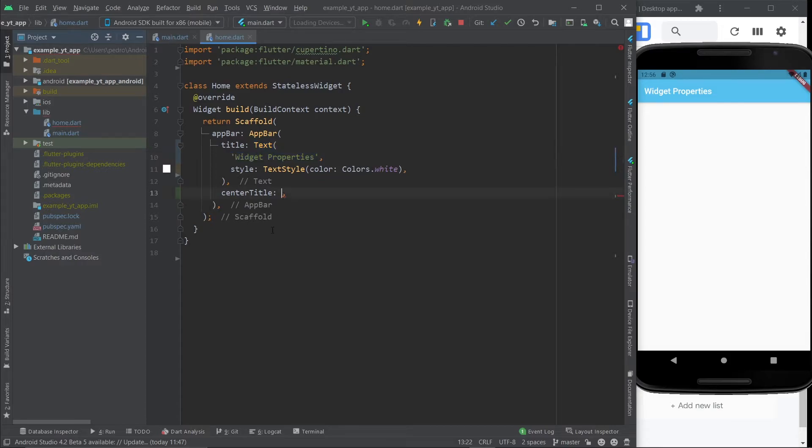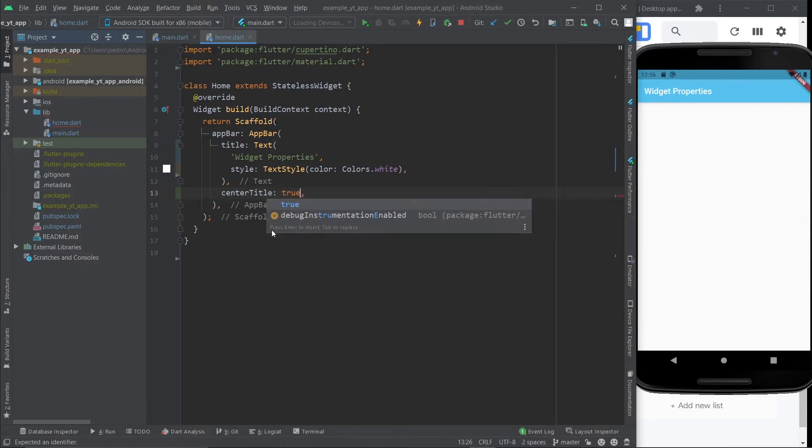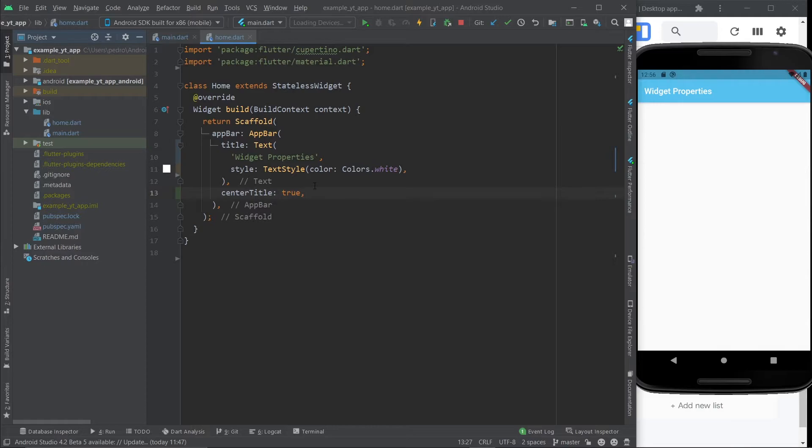But coming back to center title, it expects a bool. So you either put in false or true, but false is already the default case. So we're putting in true so that the title can be centered like so.